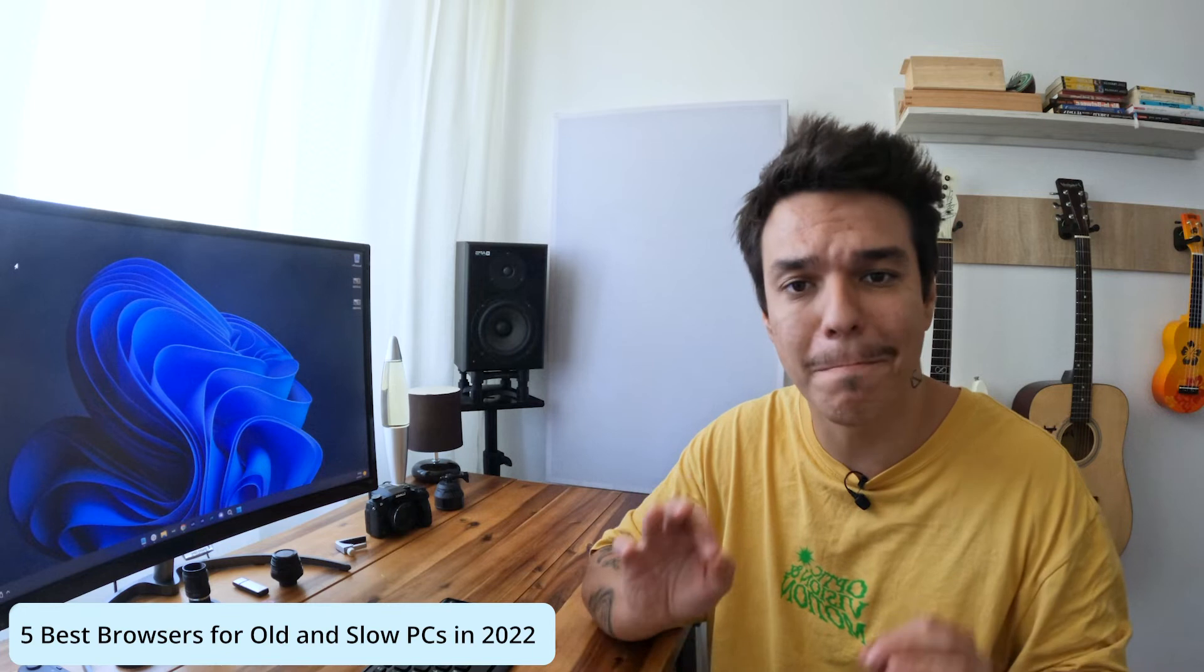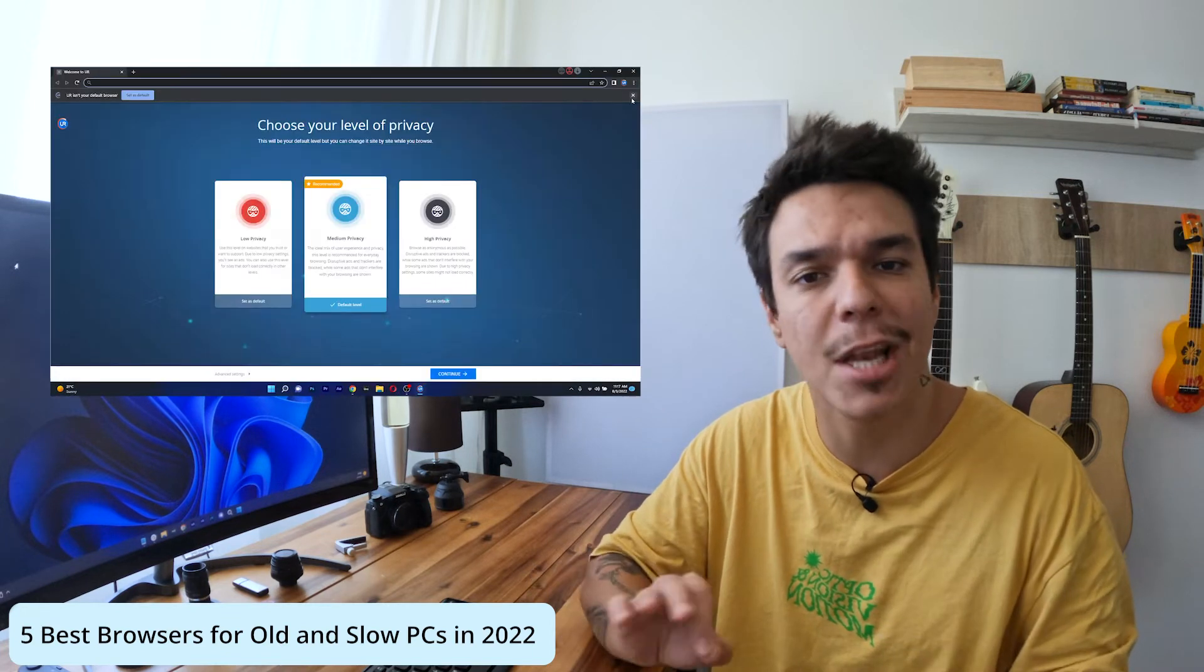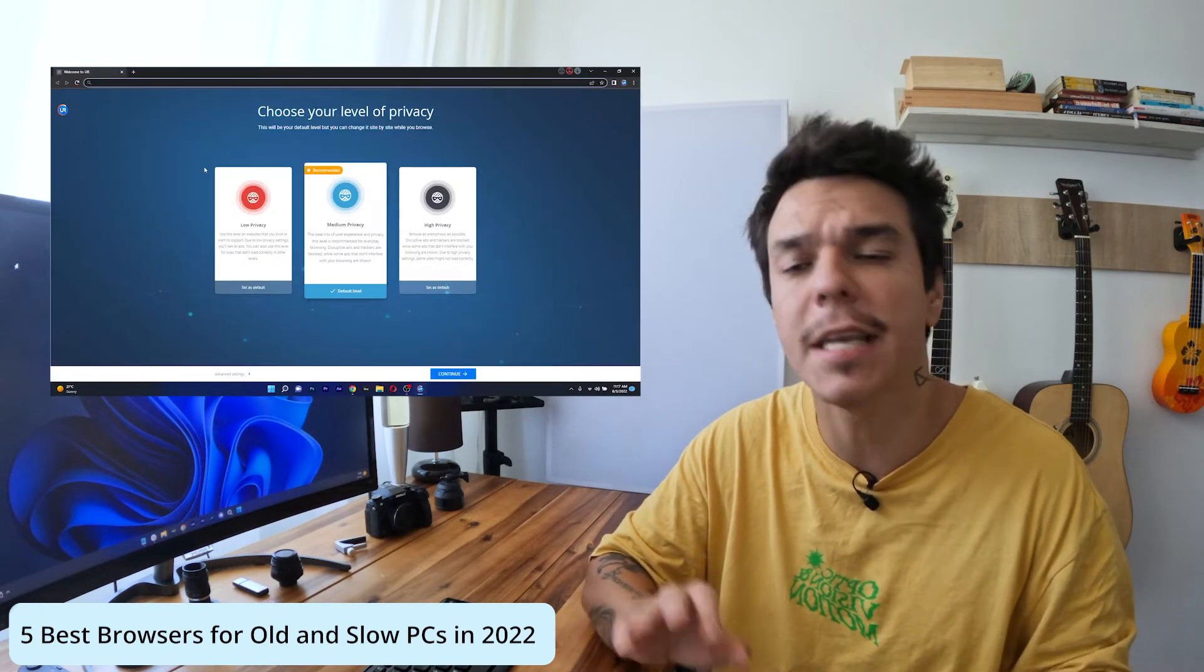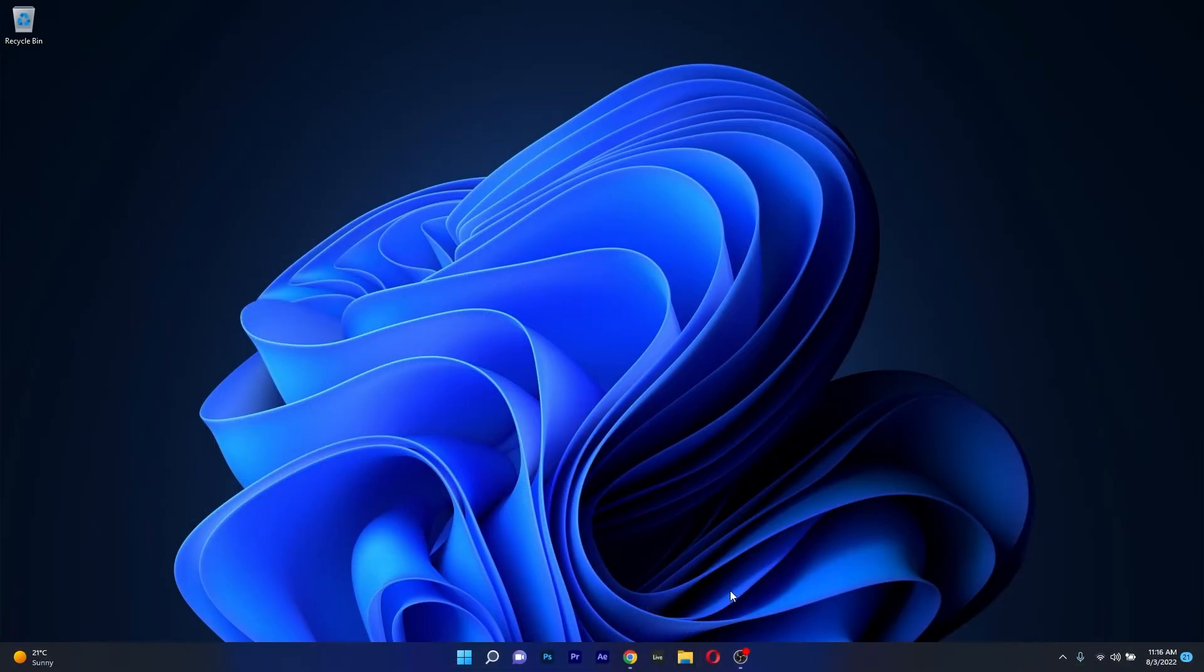Hey everyone, Edward here at Windows Report and in this video we will show you 5 of the best browsers for old and slow PCs in 2022. So without further ado, let's just jump right in.